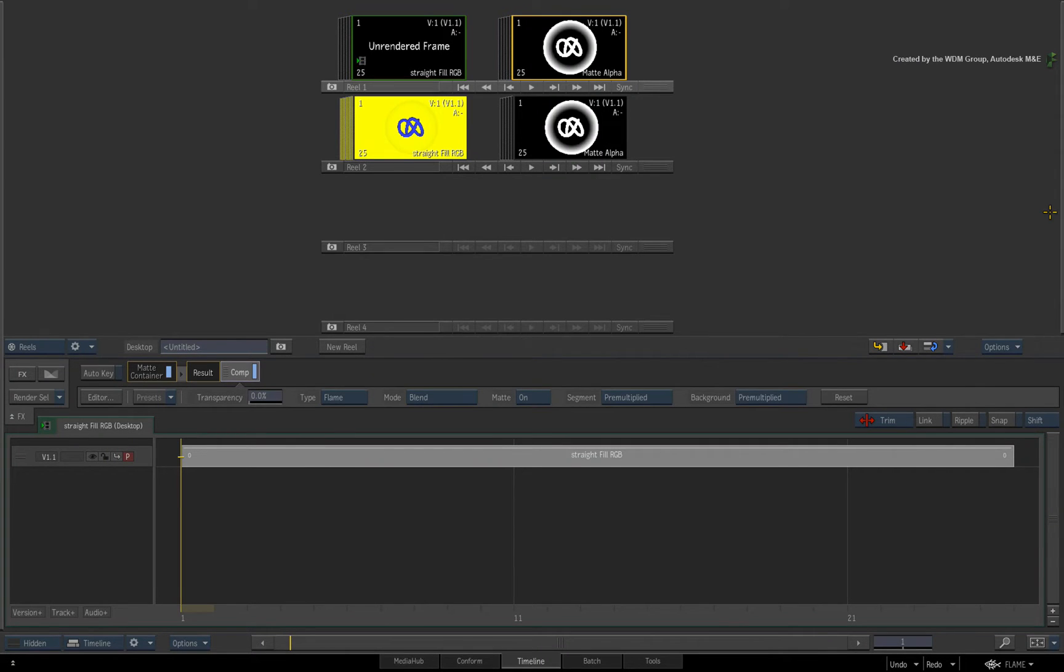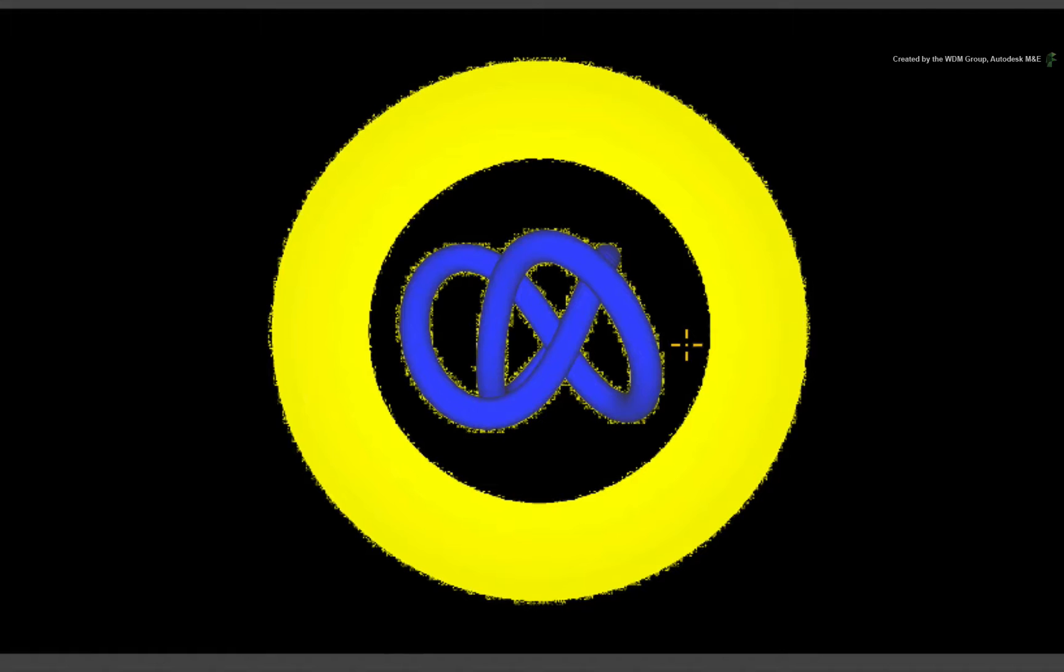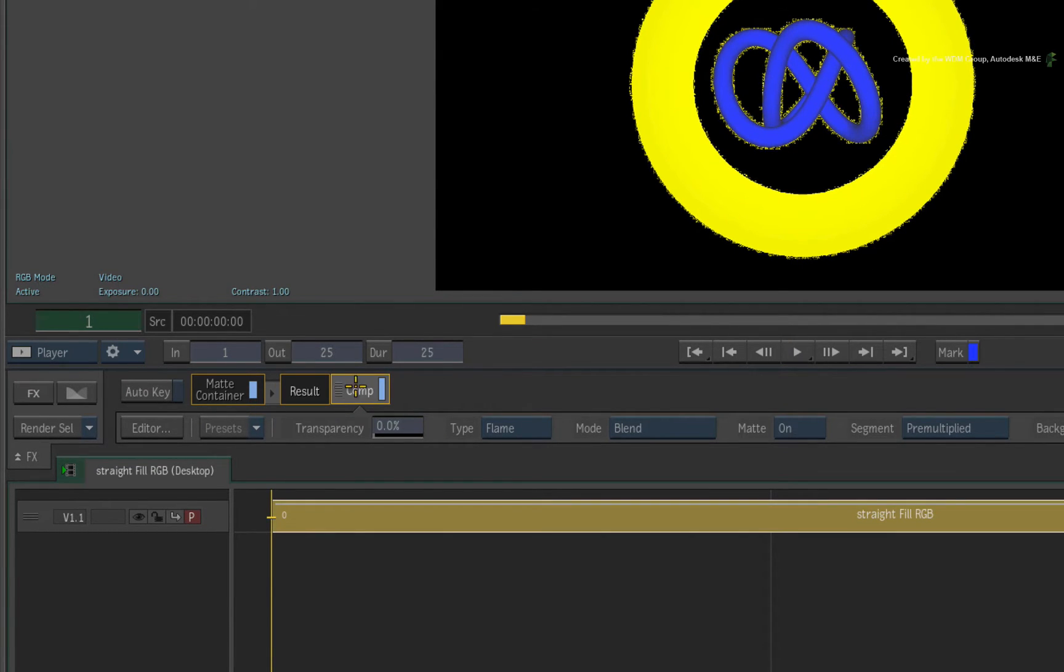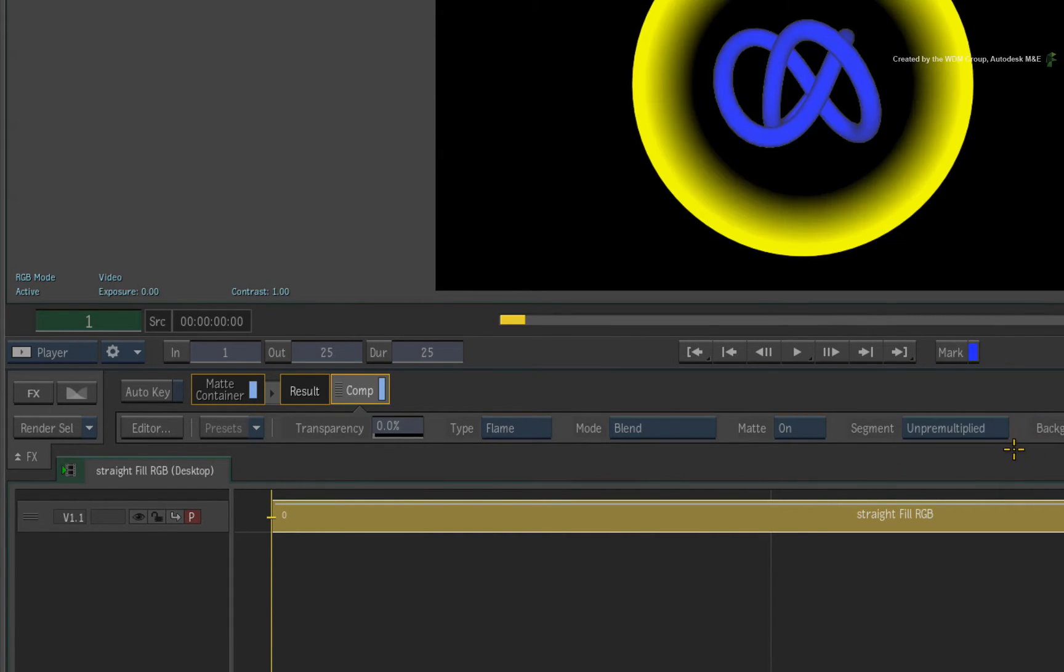Having a look at the player, you will see the result of the fill combined with the alpha. Now depending whether the original sources were un-pre-multiplied or pre-multiplied with the alpha, you would set the segment setting in the Comp TimelineFX tool. In my case, the fill was an un-pre-multiplied source and that is the setting I'll choose.